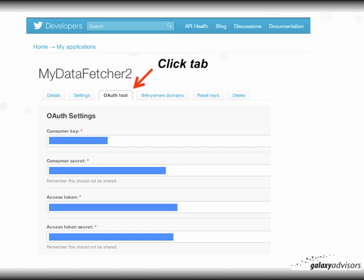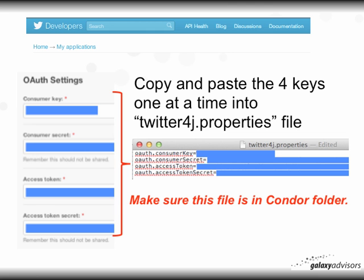After you've done that, go to the Settings and click on the OAuth Tool tab — you'll see the four keys you need to copy and paste into the Twitter4j.properties file. Copy and paste the four keys one at a time into that file and save it. Make sure this file is in the Condor folder.